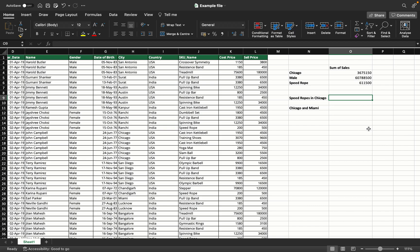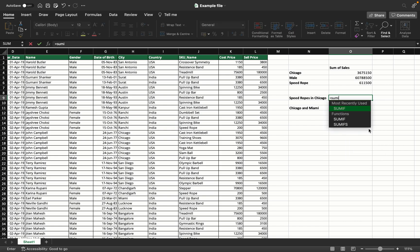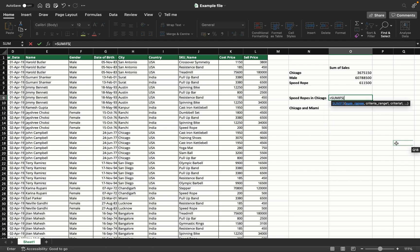Now the next example: you want to find the sum of sales of speedropes but only in Chicago. Essentially, there are two conditions - product is speedrope and city is Chicago. Now because SUMIF can only take one single condition, there's no possibility of giving two conditions here. We're going to use SUMIFS.